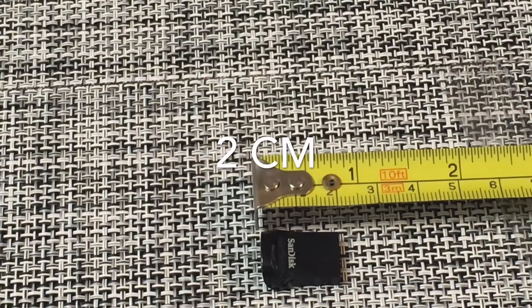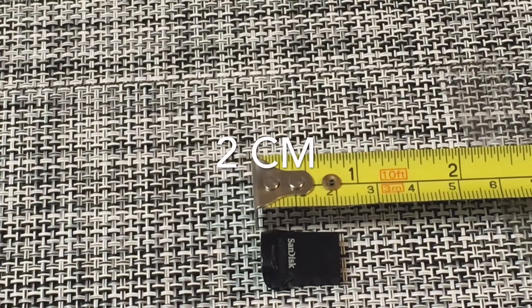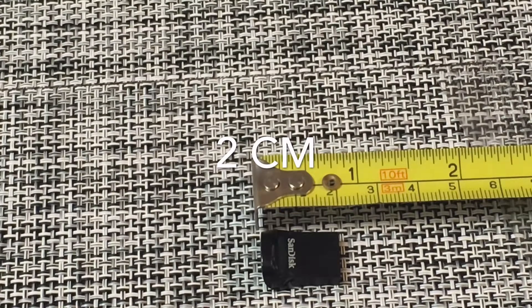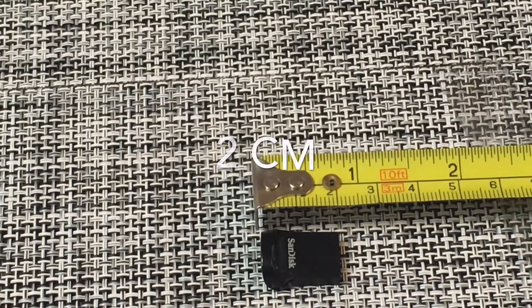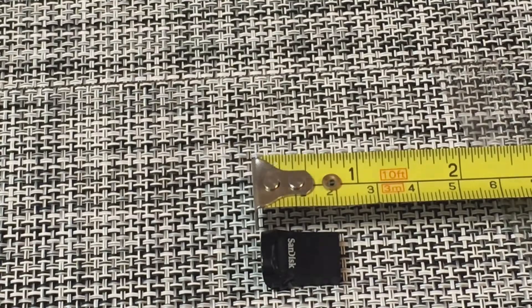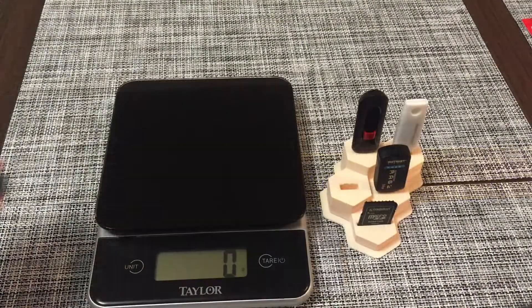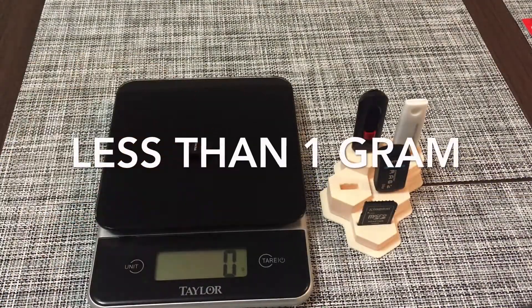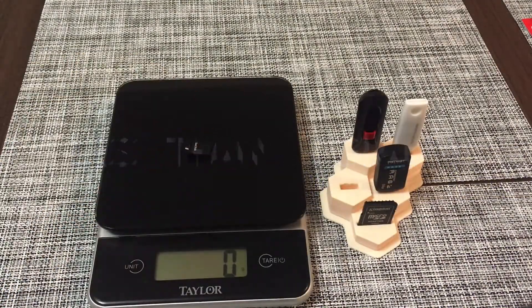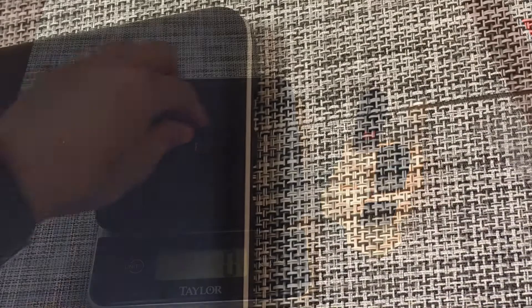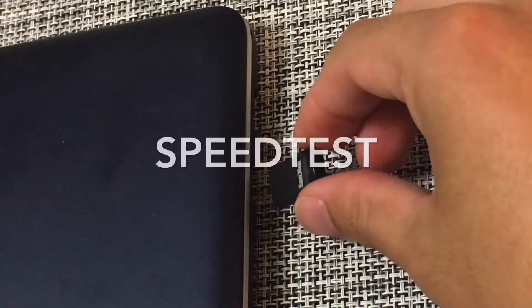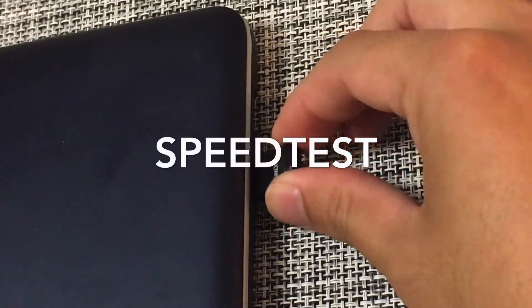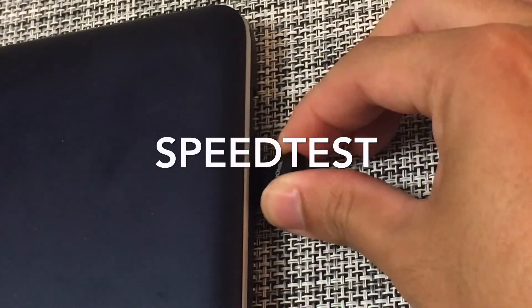It's really really tiny, there's definitely a keyhole for your keyring. It also weighs less than one gram because even the weighing scale could not measure it. So now it's time for a speed test.